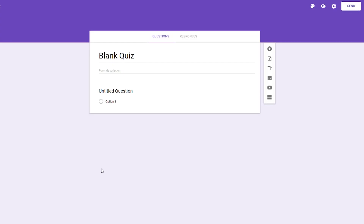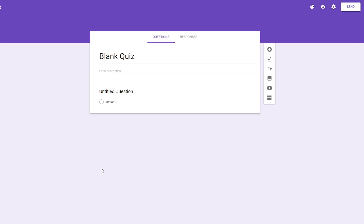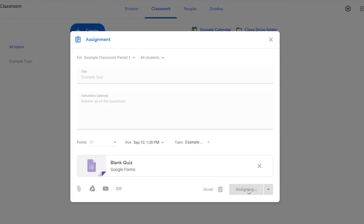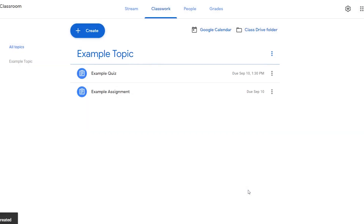Click on the quiz to edit it in Google Forms. Click the Assign button to publish the quiz to your students.